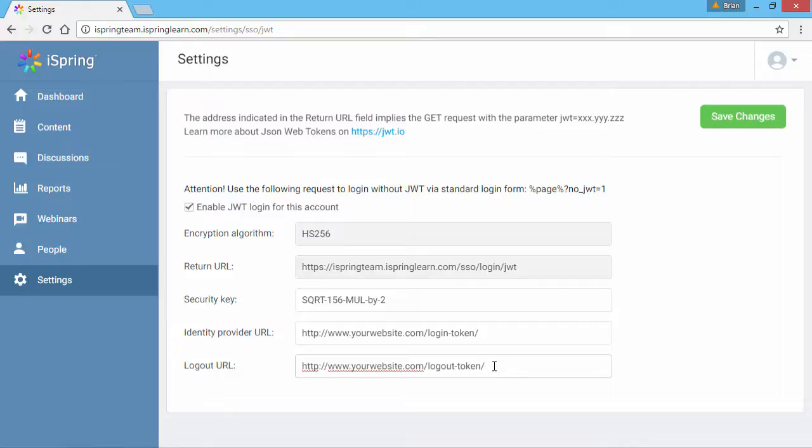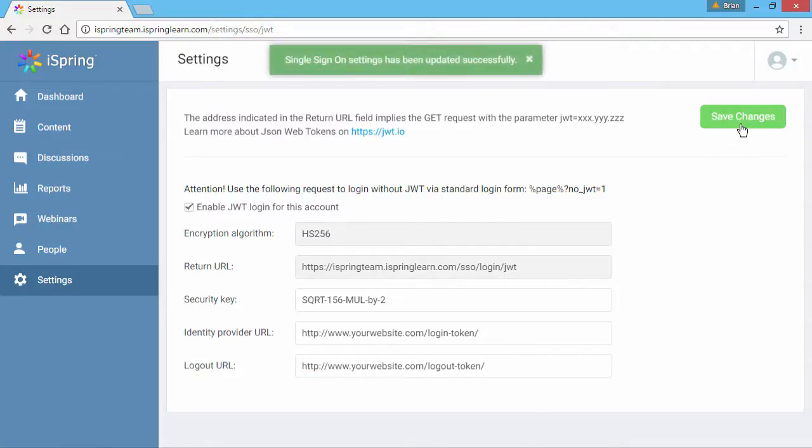Otherwise users can access the standard logout function from iSpring Learn. When you're done, click Save Changes. That concludes the configuration on the iSpring Learn side.